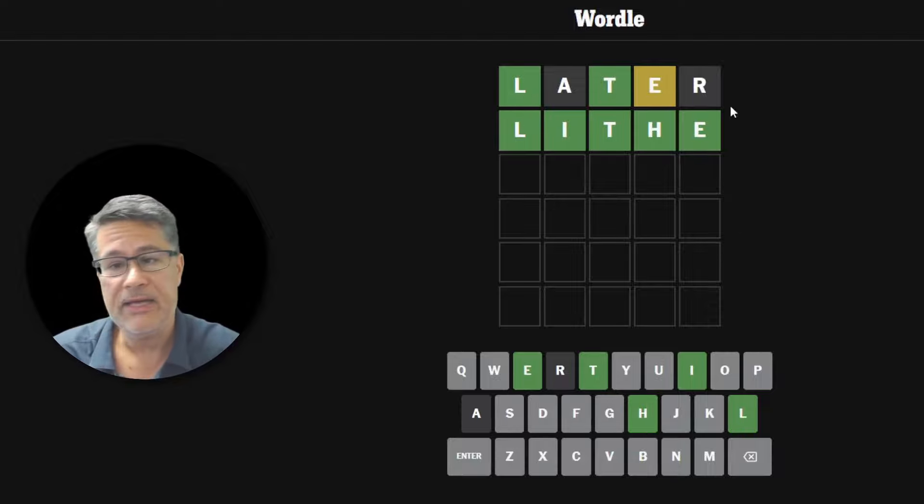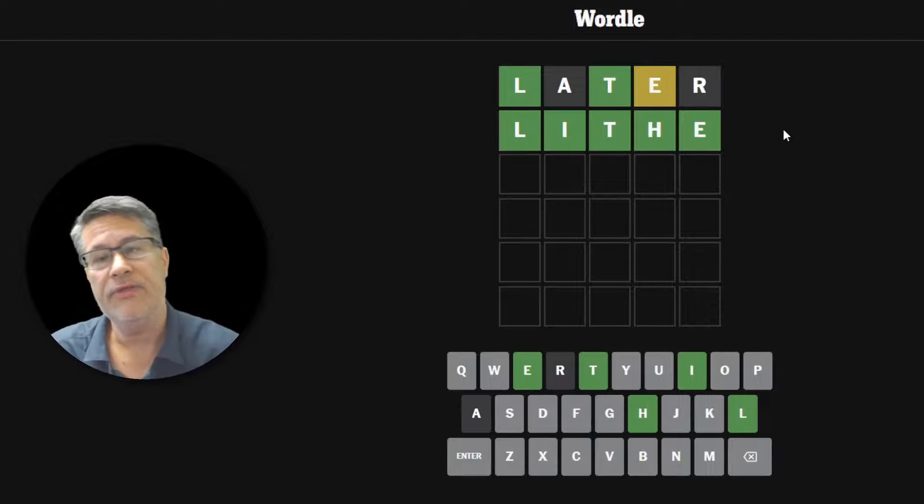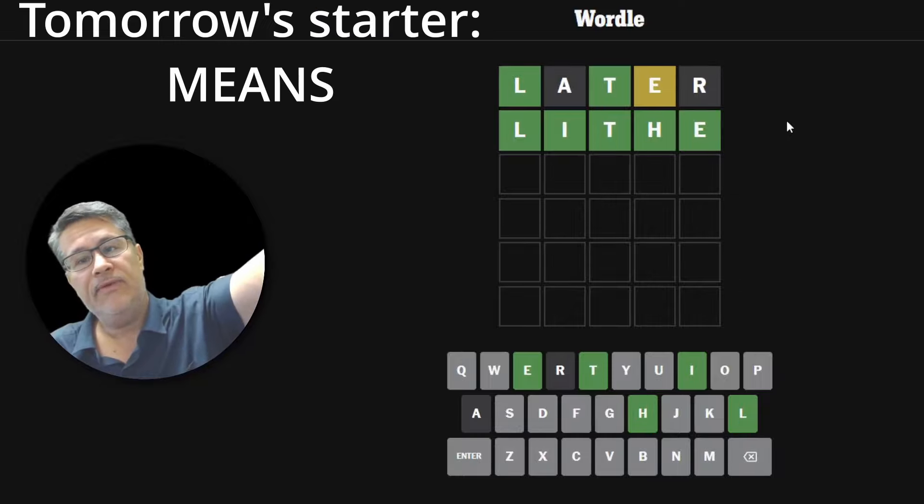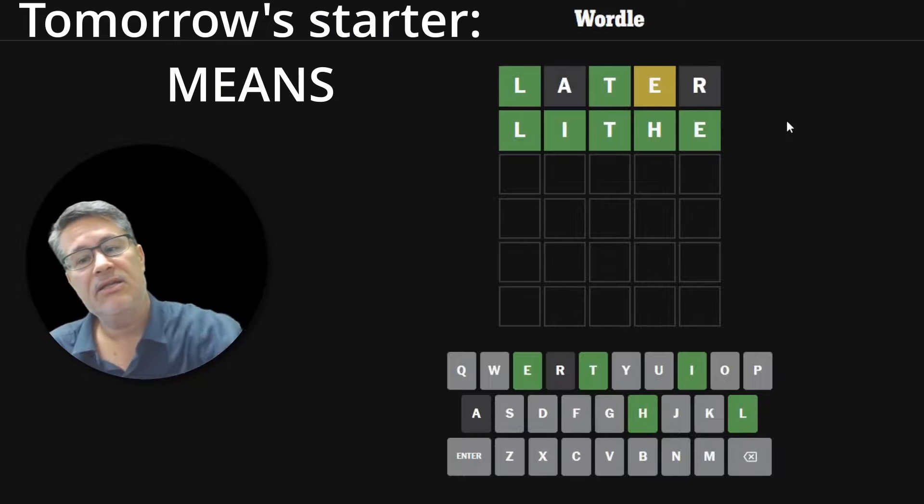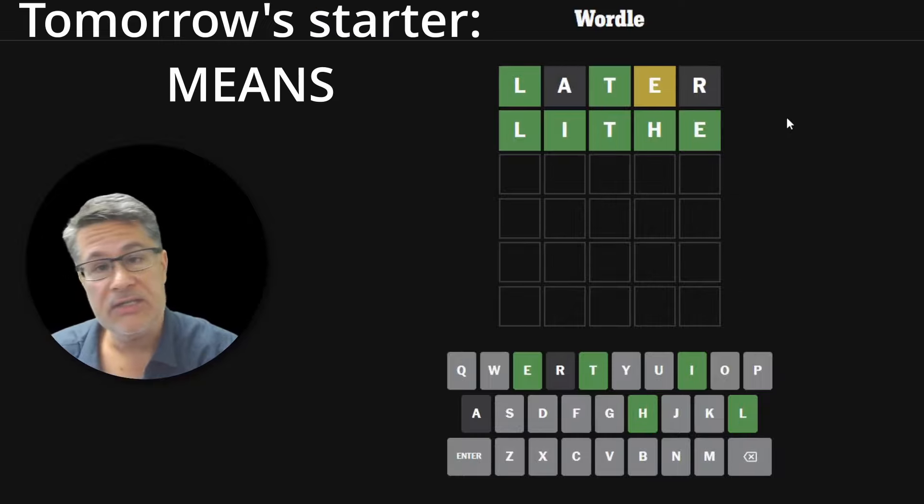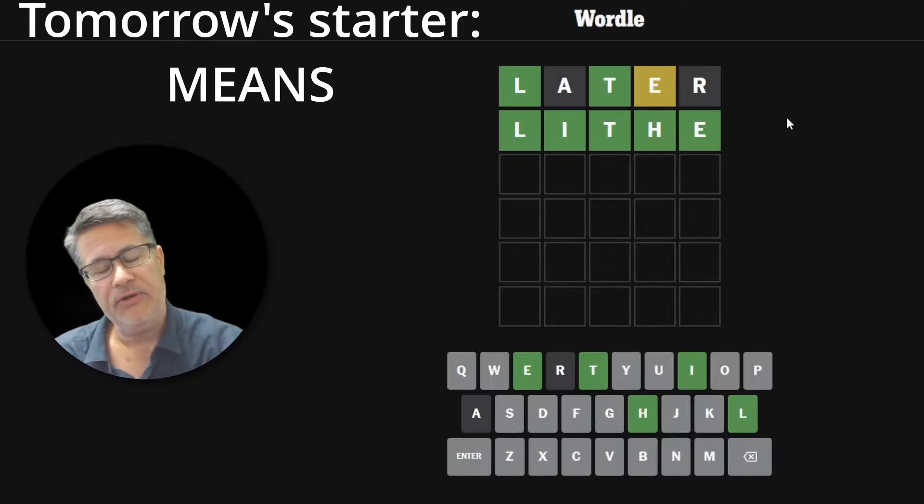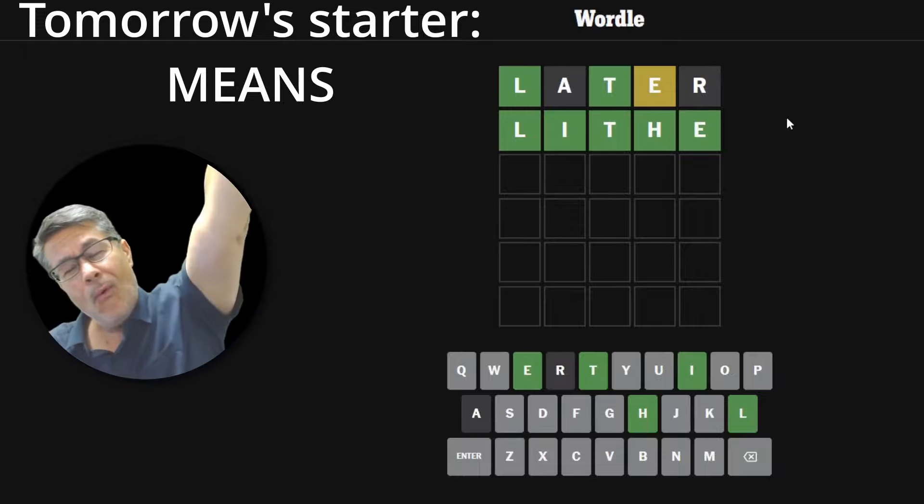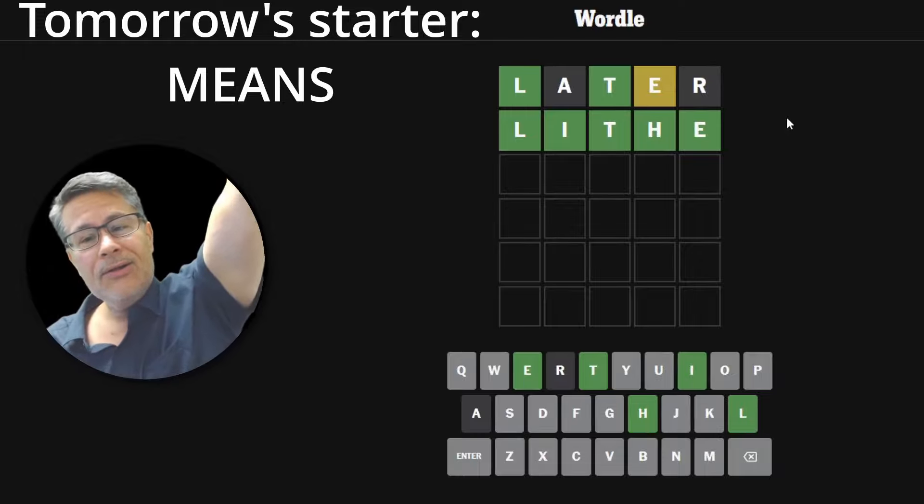Guys, I hope you enjoyed that. Tomorrow, we're going to start with the word means. So hopefully, we've got the means to once again try to solve it in two. Hope you guys enjoyed. And, of course, I'll look forward to seeing you tomorrow for the next round of Wordle.